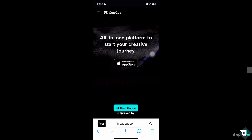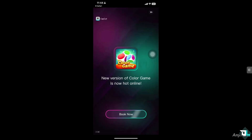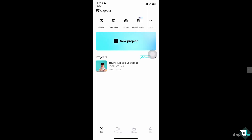The first thing you need to do is open the CapCut app on your mobile device, especially if you're using an iOS device. In my case, I'm going to be opening it on my iPhone. From here you can simply start a new project if you want to begin your work from scratch.